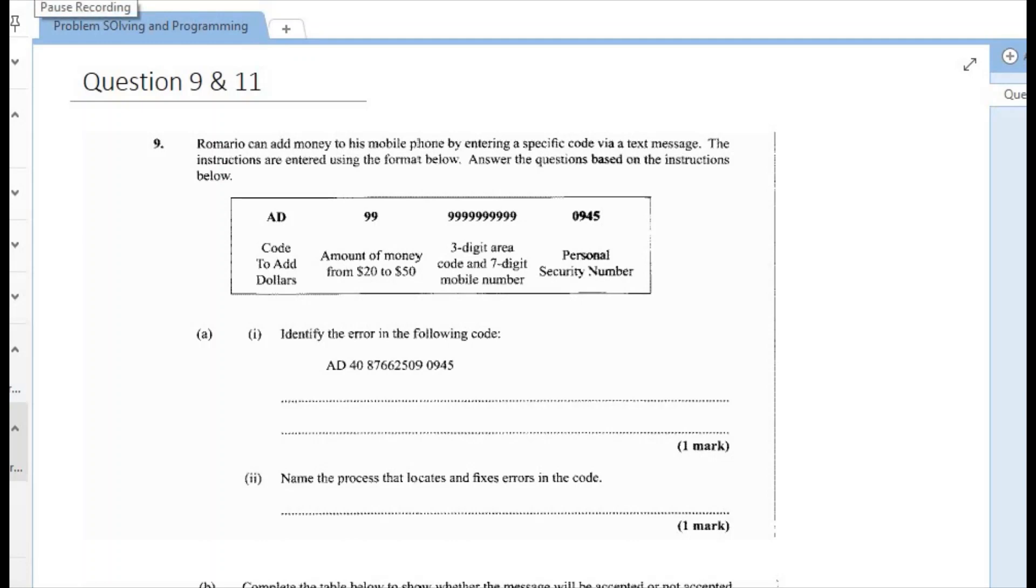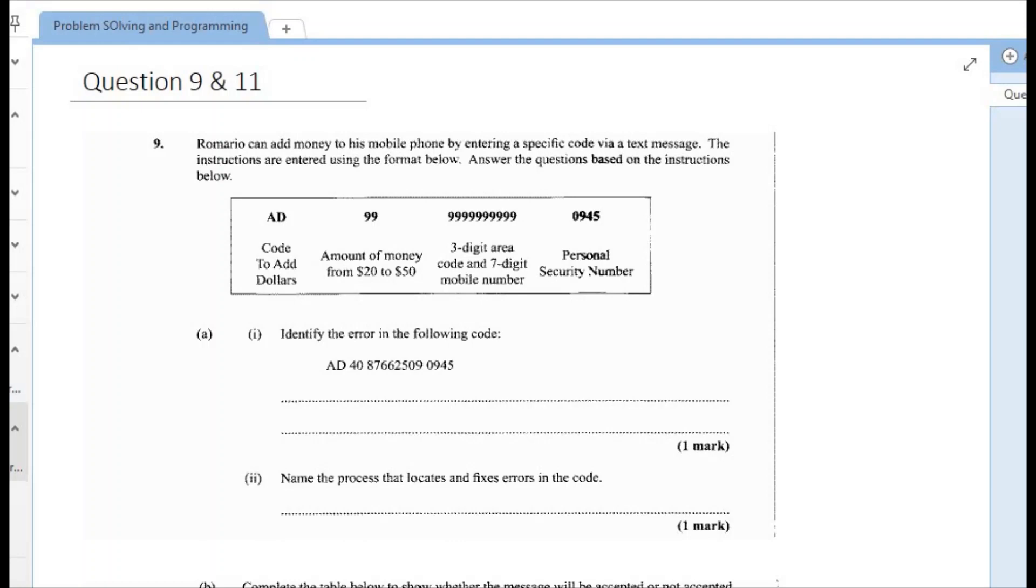Hi guys, welcome back to another video presentation where we are looking at CSEC Information Technology Past Paper Questions. The topic from the syllabus that we are focusing on is the Problem Solving and Programming section. The past paper that we are looking at for this video is the May-June 2017 and we are looking at questions 9 and 11 from that paper, so let's get right into it.